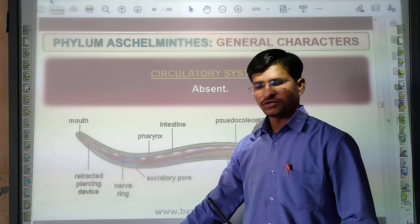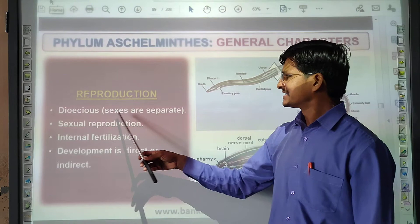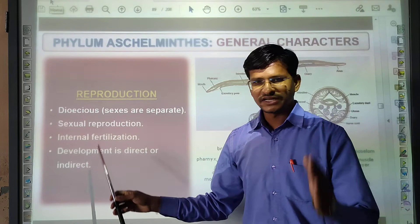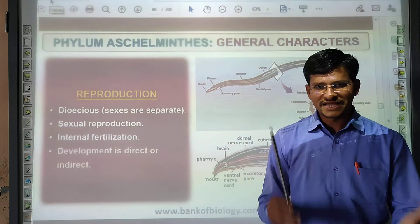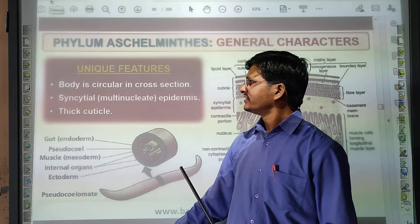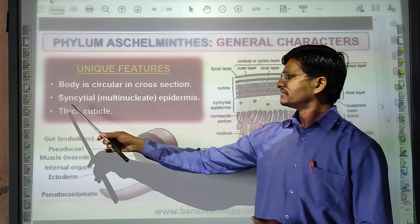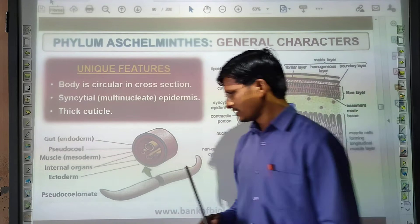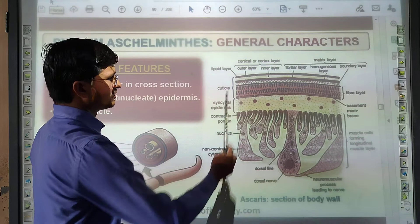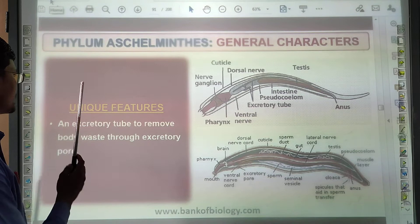Reproduction: sexes are separate. Sexual reproduction is present. Internal fertilization occurs. Development is direct or indirect — both cases are seen. A unique feature is that the body is circular in cross-section. There is a syncytial, multilayered epidermis and a thick cuticle. The cuticle is an important distinguishing feature.